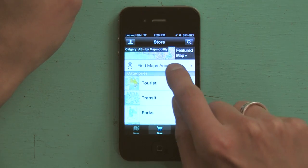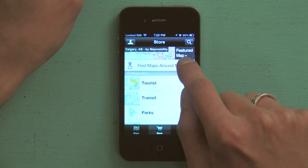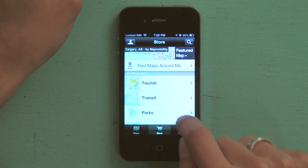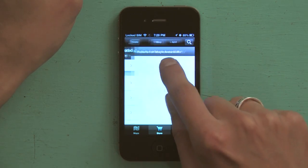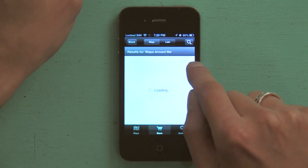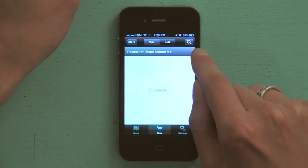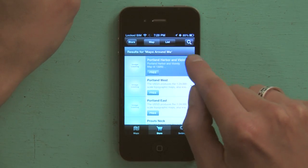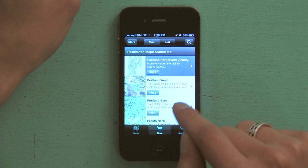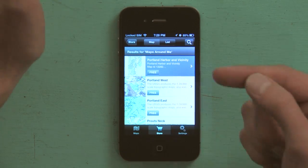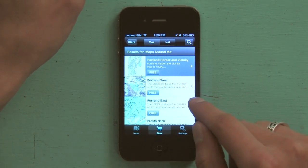Now, if I tap find maps around me, PDF Maps will search for all of the locally available maps that might be handy for me.